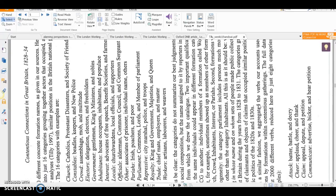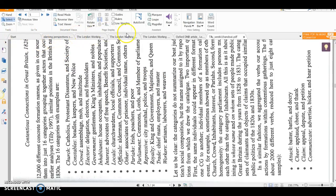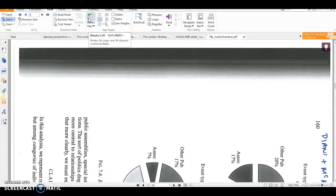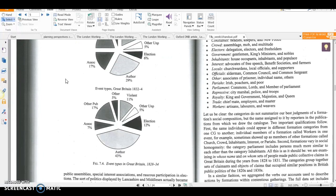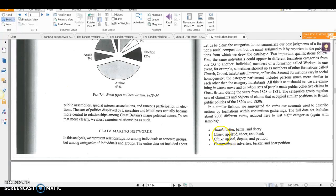The rest of the handout has the information about how he's actually done it in particular. This is from another book by Diani and McAdam, Social Movements and Networks, but it's Charles Tilly's chapter in there. Again, you've got him trying to classify all the different types of protests that happened, particularly in the 1830s. In the bottom right-hand corner, you've got the words that he's looking for in the newspaper articles. For example, the word 'attack' — he's classifying that with words like batter, battle, decry. Whereas 'cheer' also includes the words applaud and thank.